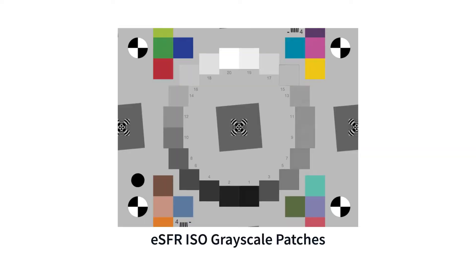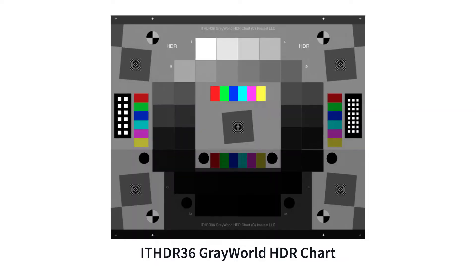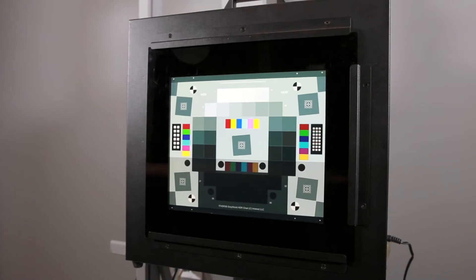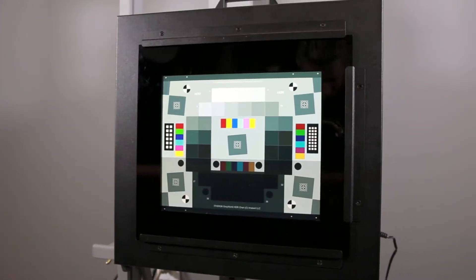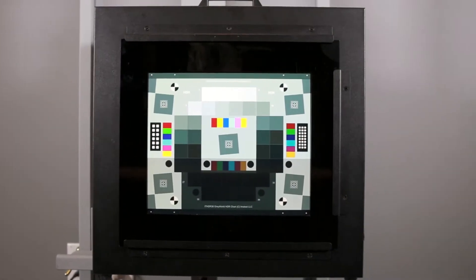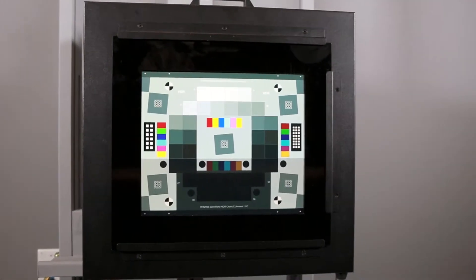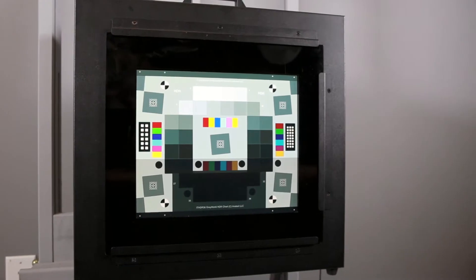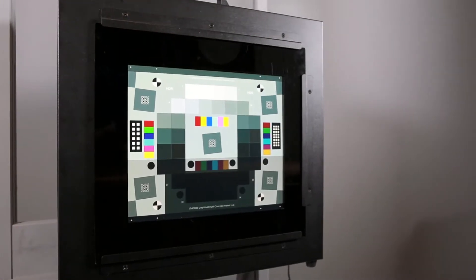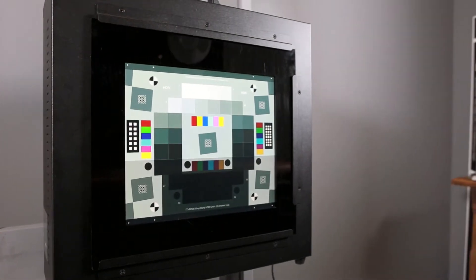Dynamic range is measured from grayscale patches, ranging from darker high-density patches to brighter patches having low densities. Imitest's transmissive dynamic range targets are printed on a transmissive film medium and should be used with a light box to cover the necessary range of light intensities.